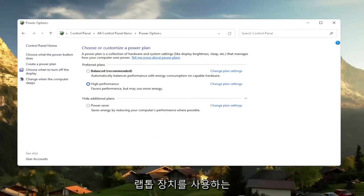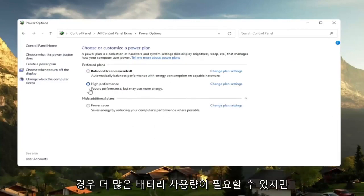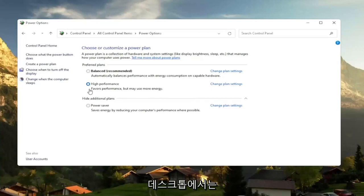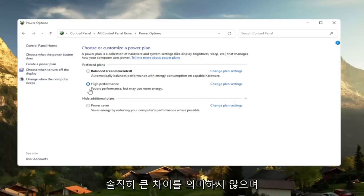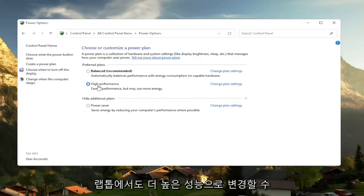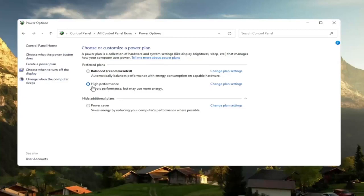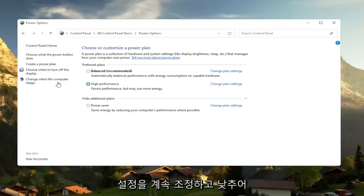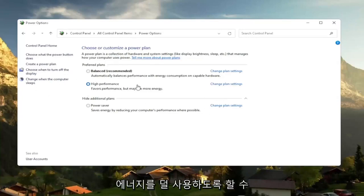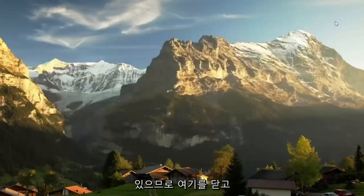So if you're on a laptop device, it may require more battery usage. But on a desktop, it really shouldn't mean that much of a difference, honestly. And even on a laptop, you can change it to high performance, but just expect to get a little bit less battery there. You can also try adjusting your brightness settings too and turn them down. So that will use less energy. So close out of here.